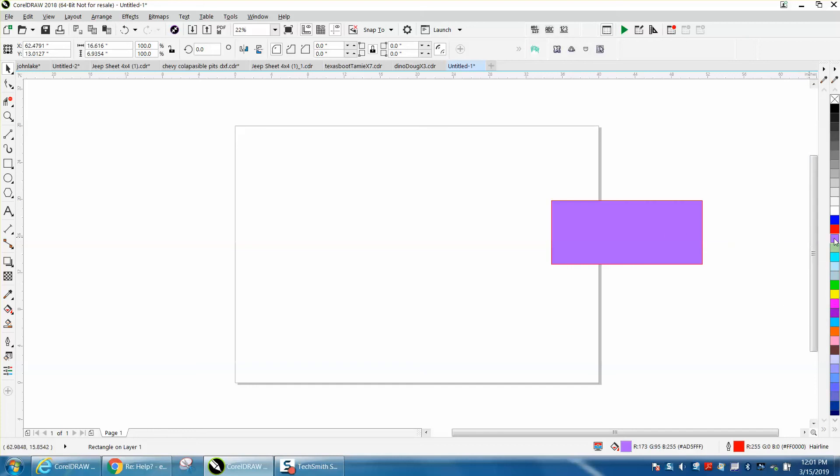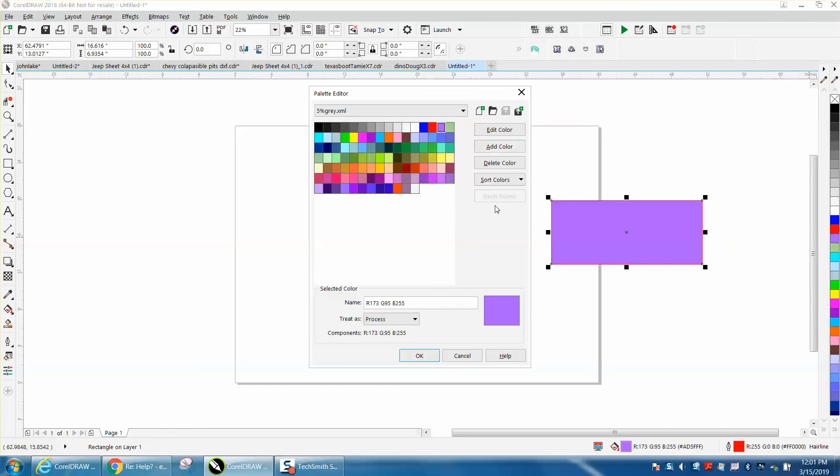But once again, to delete that, just double click on the palette, go to that color, and you could edit the color from here. You could add a color or you could delete that color.